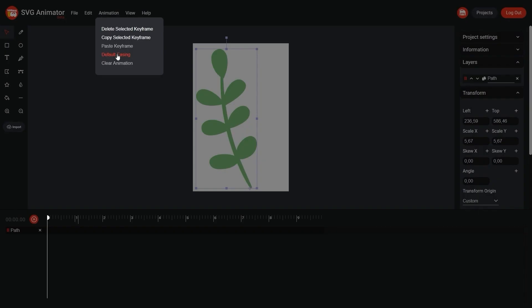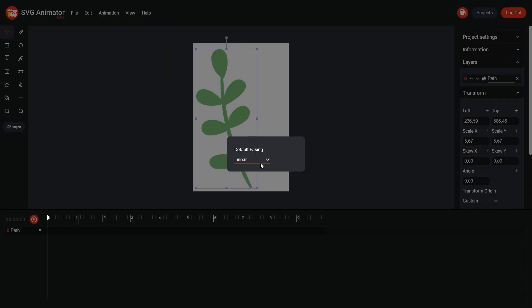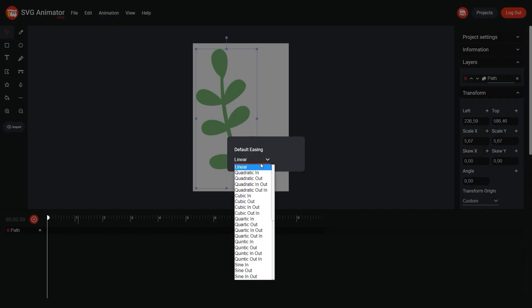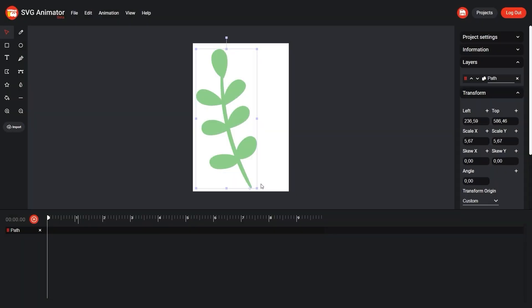Go to the animation default easing menu and select quadratic in-out. This will automatically change the easing parameters on all subsequent keyframes.